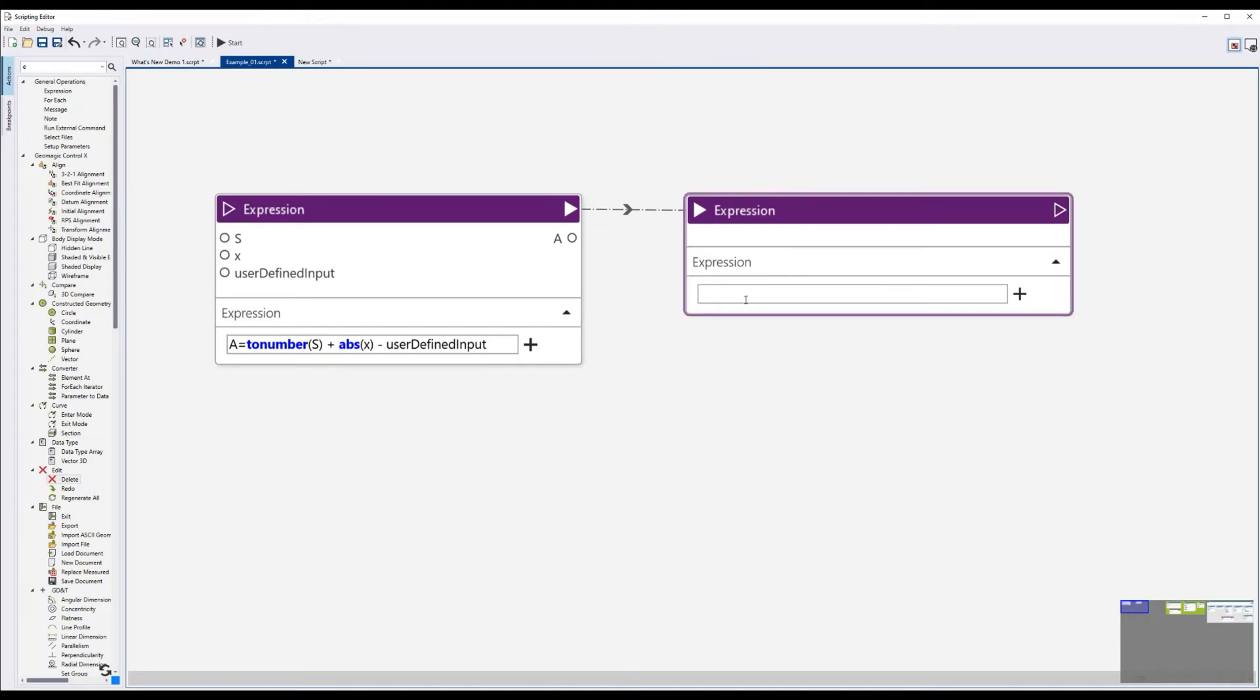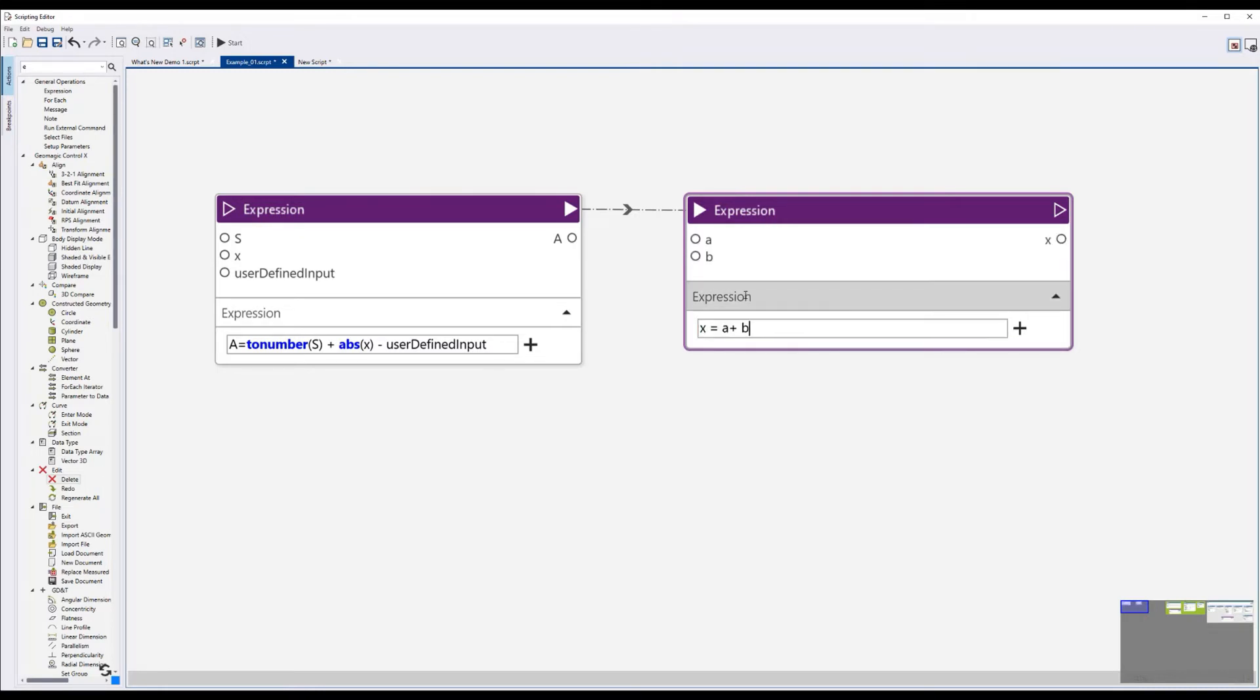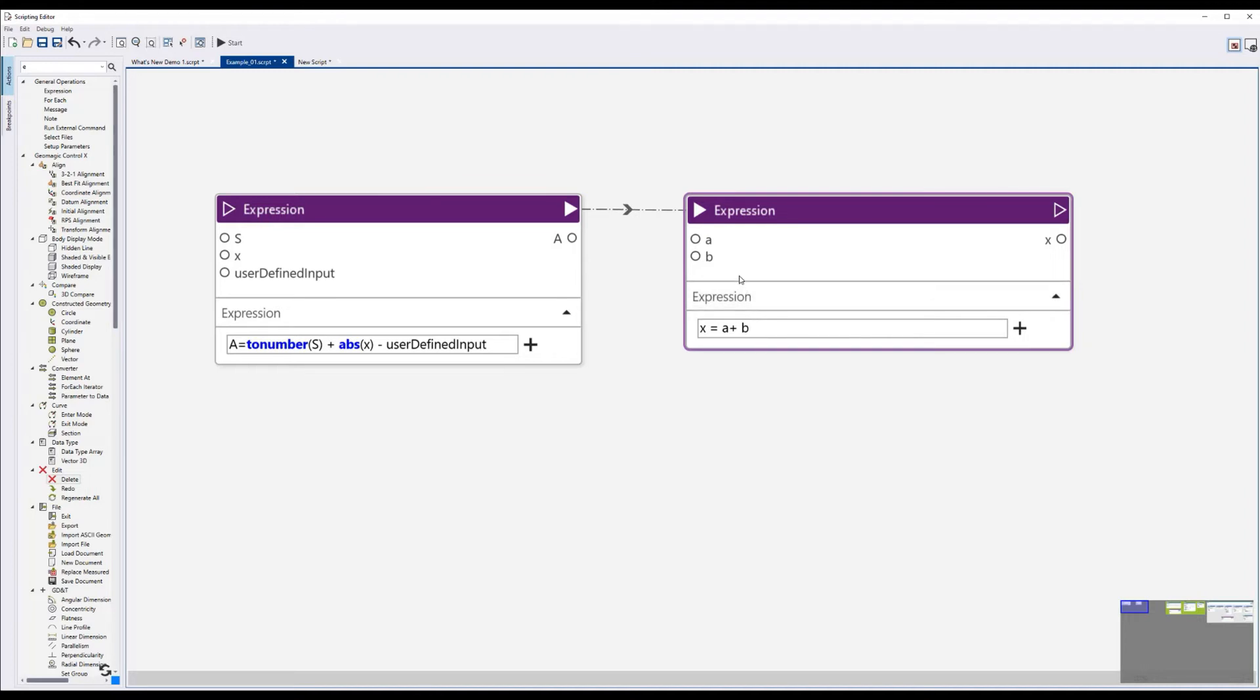Another improvement to expressions is that the action will update as you type it. For example, if I type X is equal to A plus B, as I type that in, the sockets are added. At no point do I need to press enter to finalize this. As soon as I type it, the change is implemented, which is not how it was before. This makes things a lot easier. You don't have to worry about accidentally forgetting to hit enter or anything like that.